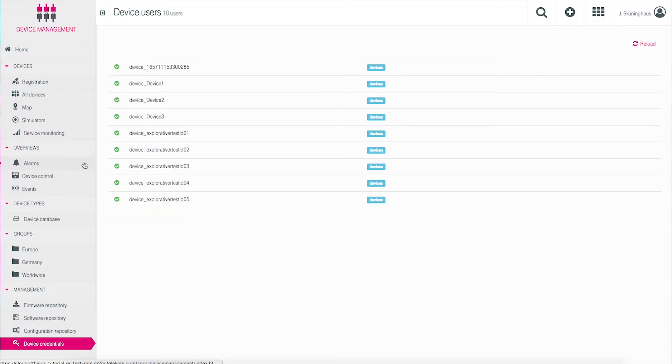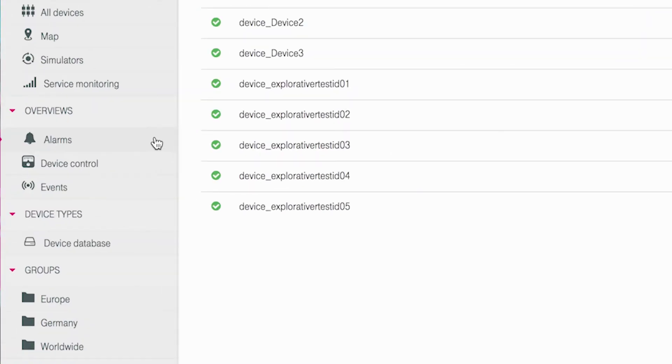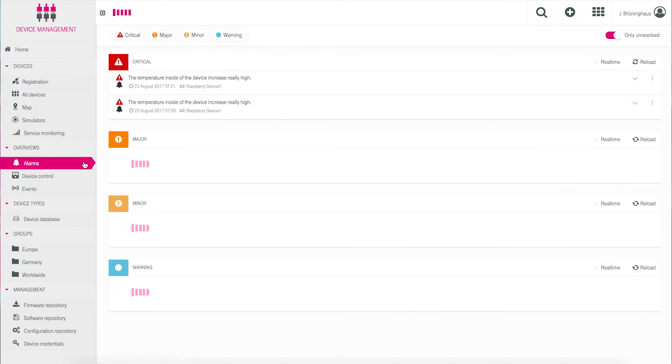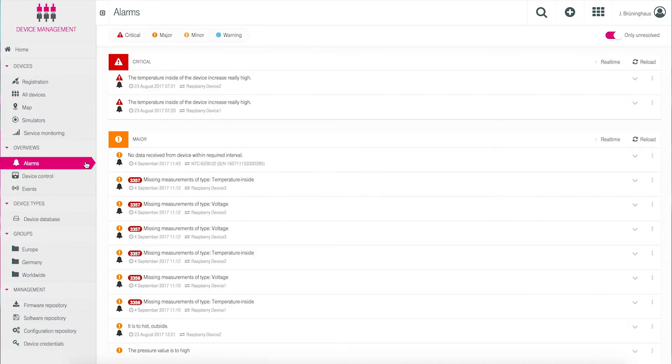One of the most important features of device management is Alarms. Using Alarms keeps you informed of any problems that might develop in devices or machinery. This means you can react quickly. In the left navigation menu, click on Overviews and then Alarms to obtain a list of the open alarms. This is the standard setting.